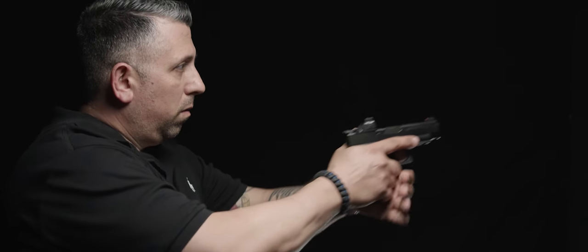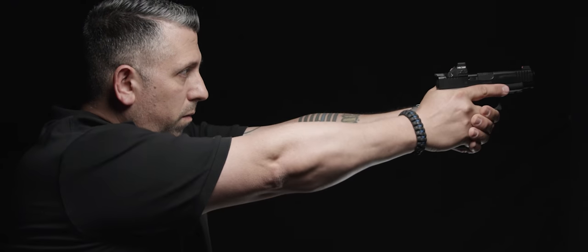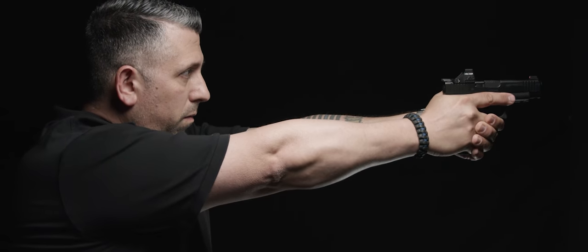Kydex holsters from Incognito have replaced all my other holsters for competition, instruction, and everyday carry.